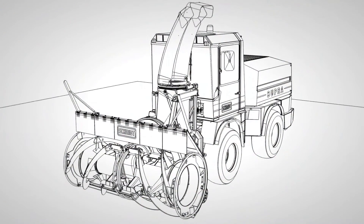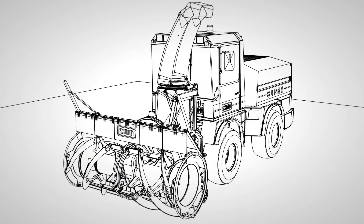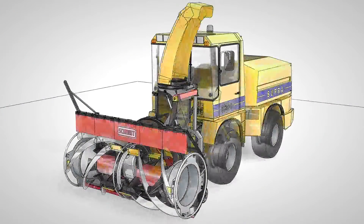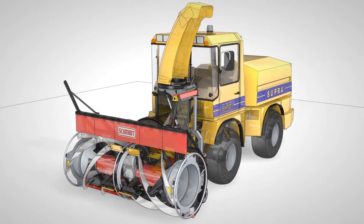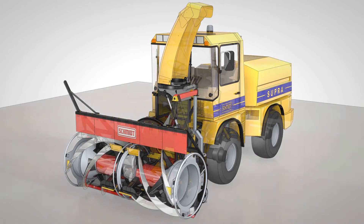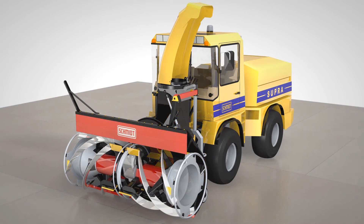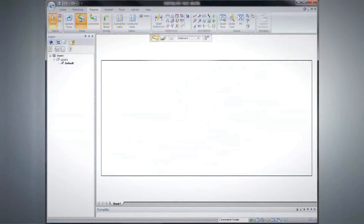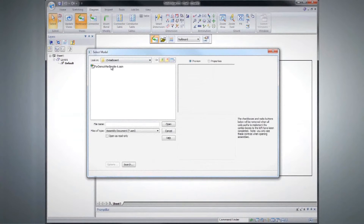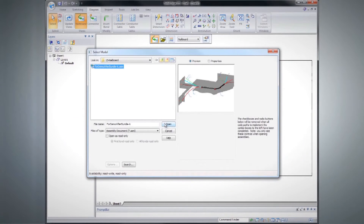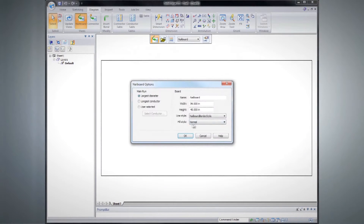We recognize manufacturing drawings are a key deliverable for every engineer. Let's see how ST5 significantly shortens drawing creation times. Using a 3D wire harness created in Solid Edge, watch as we create a production-ready nail board drawing.